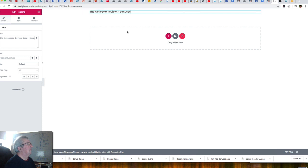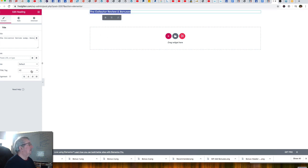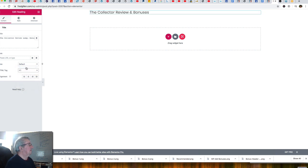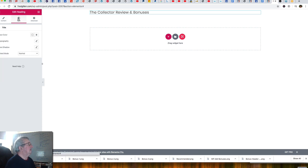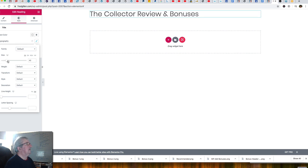So it reads 'Collector Review and Bonuses.' It's a little small, so I'm going to make it an H1 because we want it picked up by Google. Then I'll go into the style tab and use Elementor's typography settings to increase the font size.